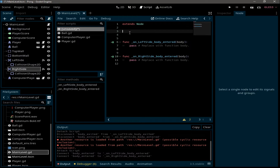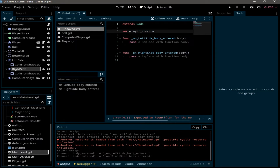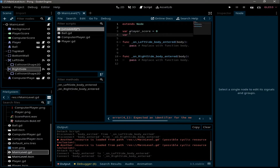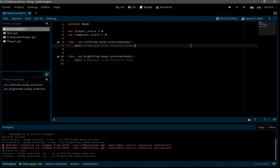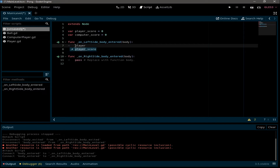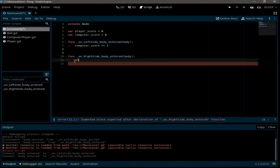Declare two variables: player_score initialized to zero and computer_score also initialized to zero. Every time the ball enters the left side, increment the computer score with += 1. When the ball enters the right side, increment the player score. Let's run the game.